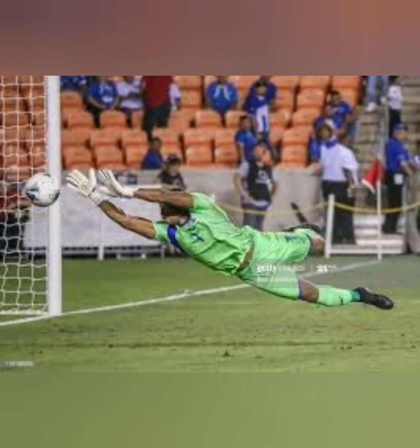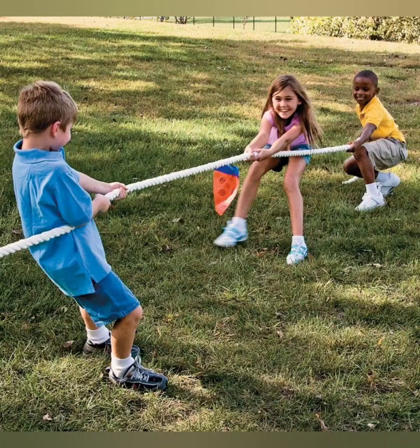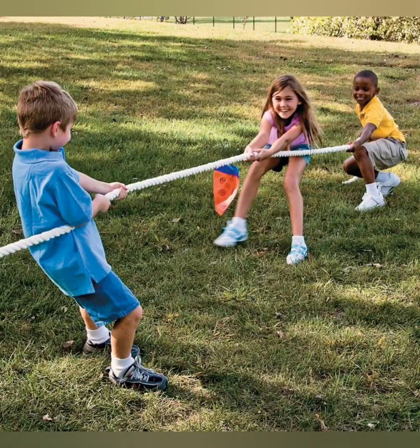You might have played the game of football with your friends, right? What does a goalkeeper do to stop the ball? What does a player do to move the ball forward or pass the ball? You might have also played the game of tug of war. What do we do to win? We pull the other team players to win the game.